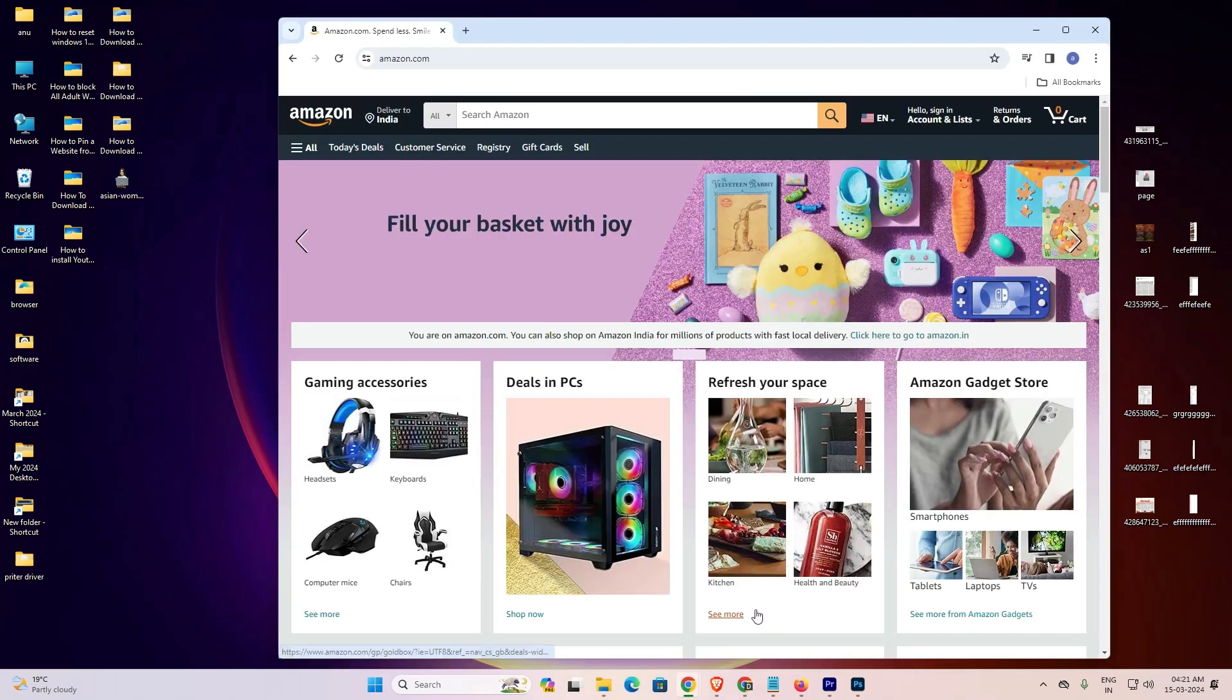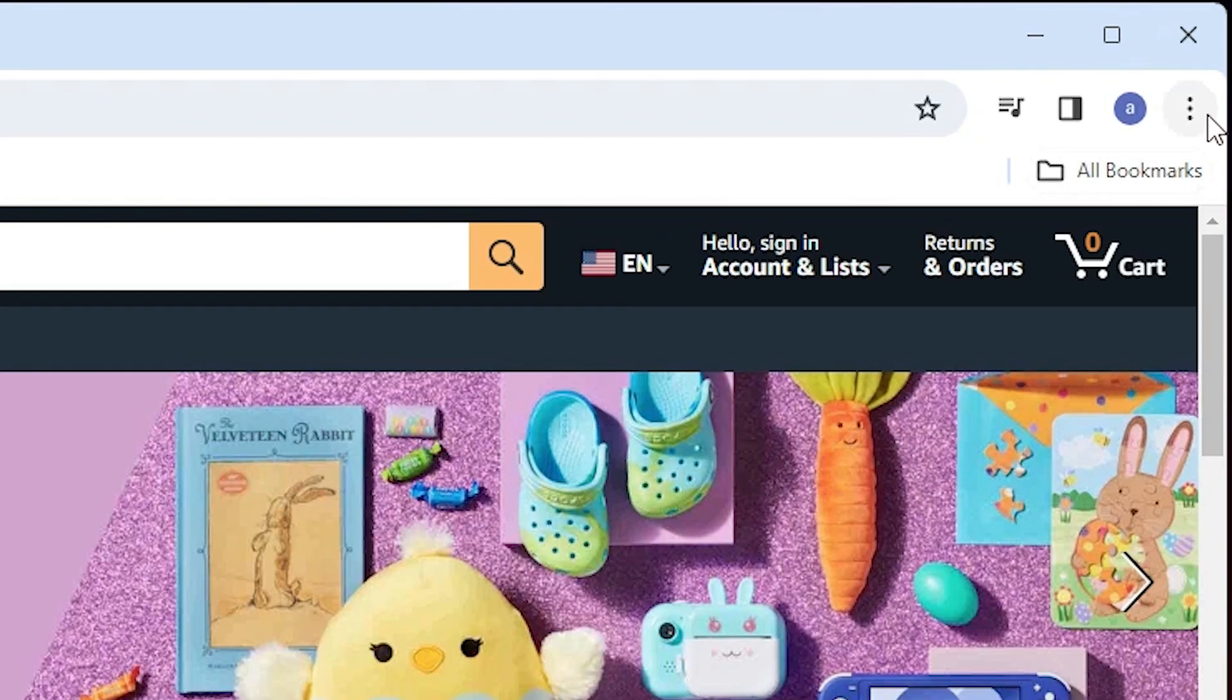I open one website. You can open any website that you like or want to create a shortcut for. I open this website.